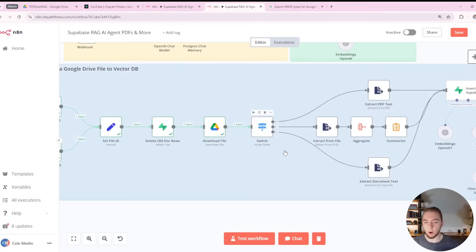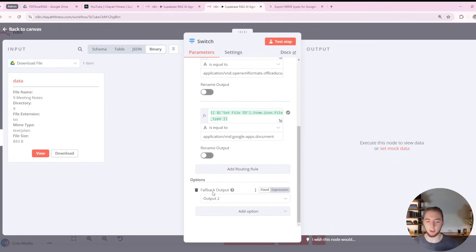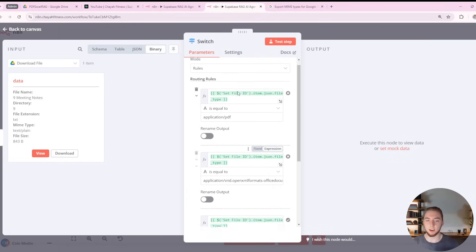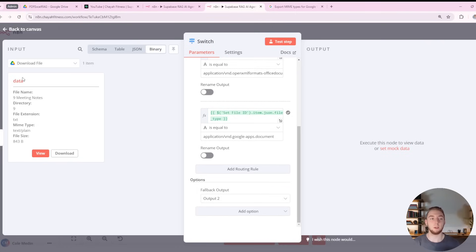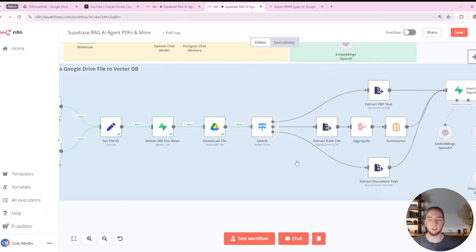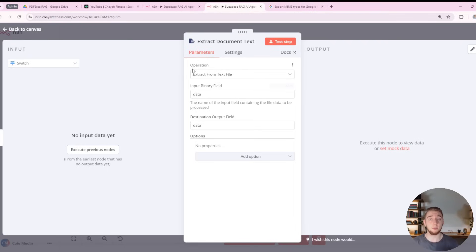We also have a default fallback option: if the file type is none of the three defined cases, we go down the bottom route. So something like a CSV, a readme, or a raw text file can also be extracted with that node, making it a useful fallback.